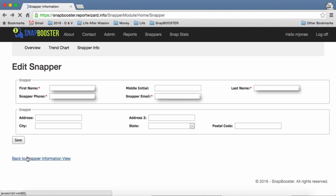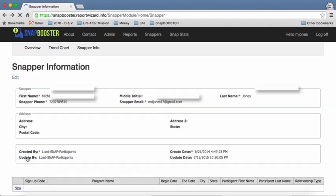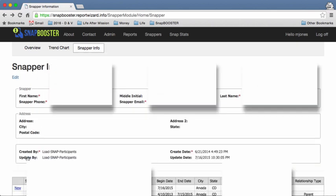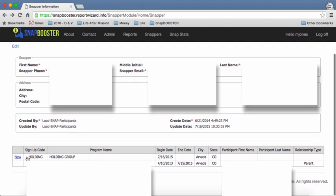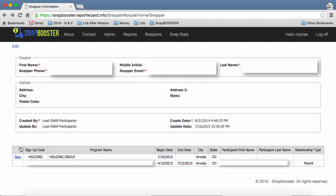Now we're going to click this back to snapper information view so we can view what is happening down here. You'll see down here that there's this chart and this will show how long you have snapped for each particular group.